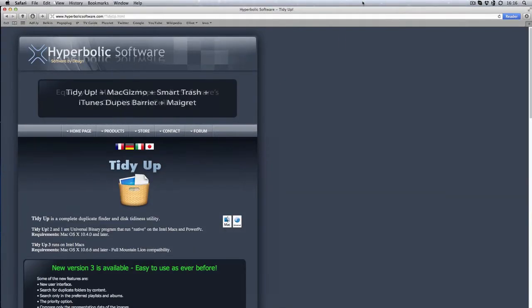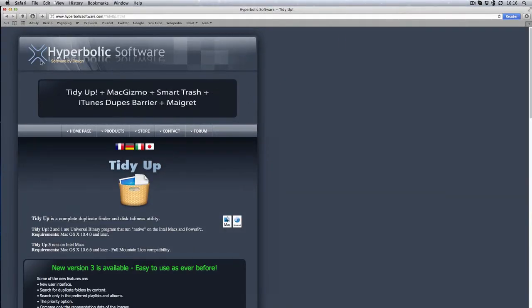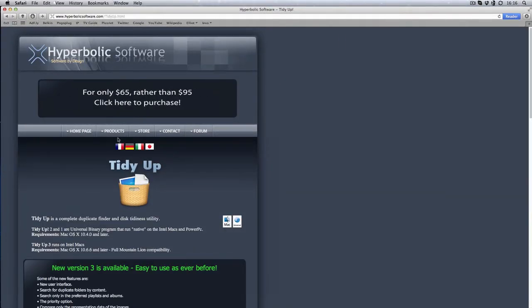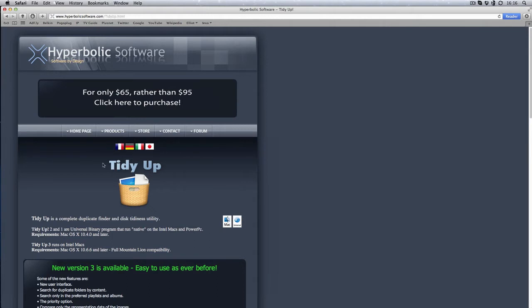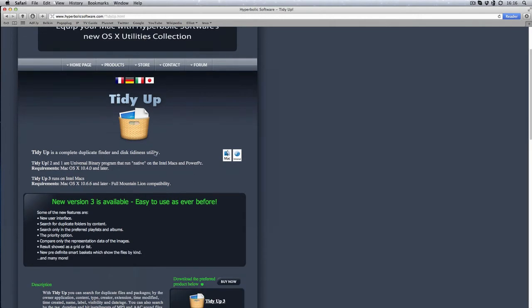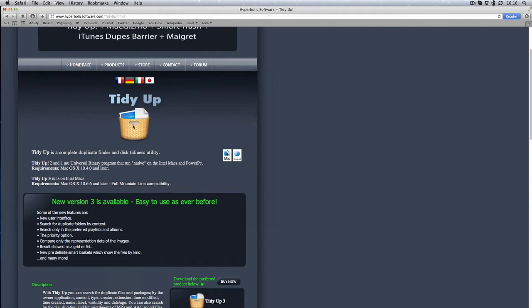You can get it from their website, so if you just go into Google and type in Tidy Up with an exclamation mark on the end of it and you'll come straight across it. This is the number three version, it's got like a picture of a basket and two files in it.